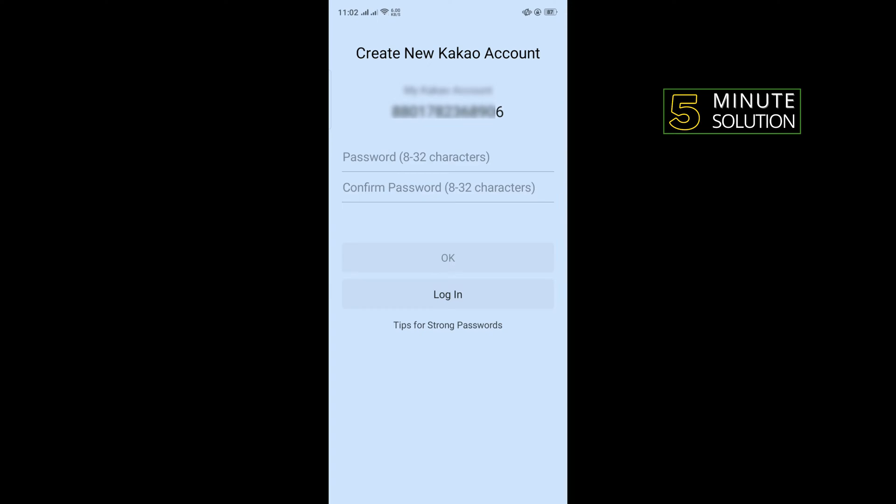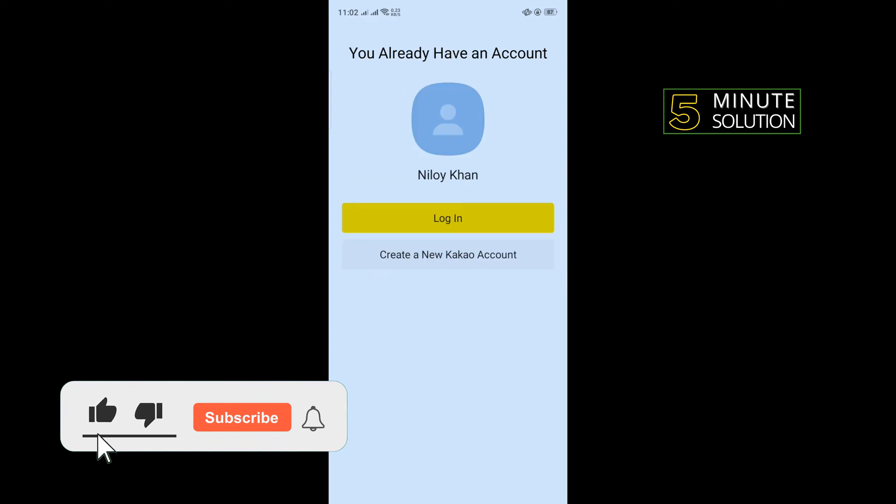And to create a KakaoTalk account, you will need to enter here your account password. And after creating a password, tap on login.